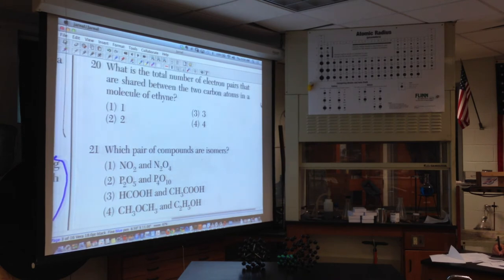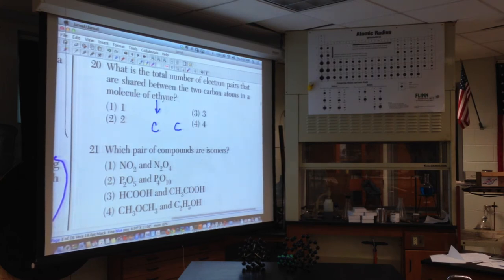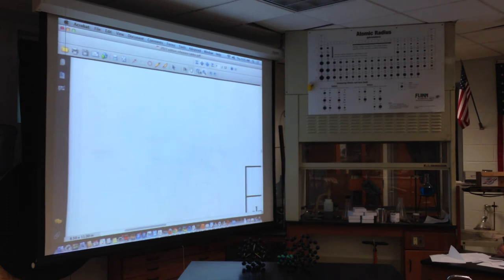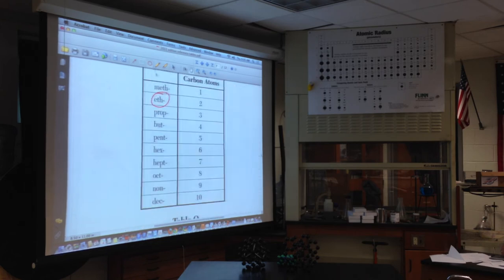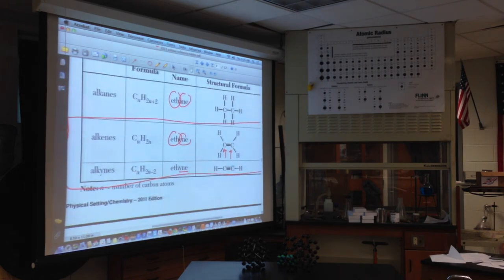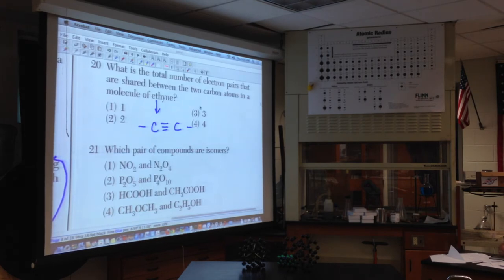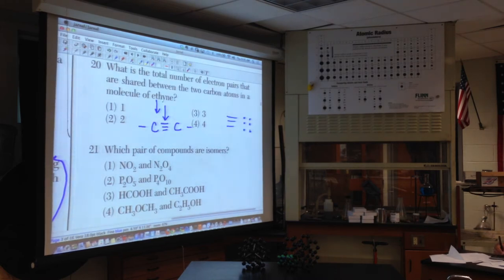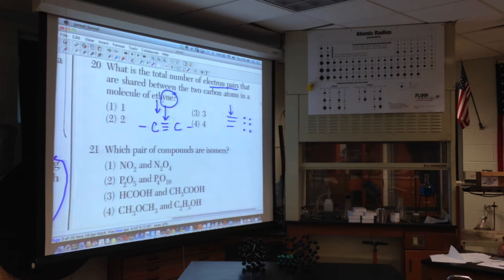Number twenty: what is the total number of electron pairs shared between two carbon atoms in a triple bond? From Table Q and P, the suffix '-yne' indicates a triple bond between two carbons. One dash represents a pair of electrons. Three dashes in a triple bond represent three pairs of electrons. The question asks for electron pairs — there are three bonds, therefore three pairs. Choice three.